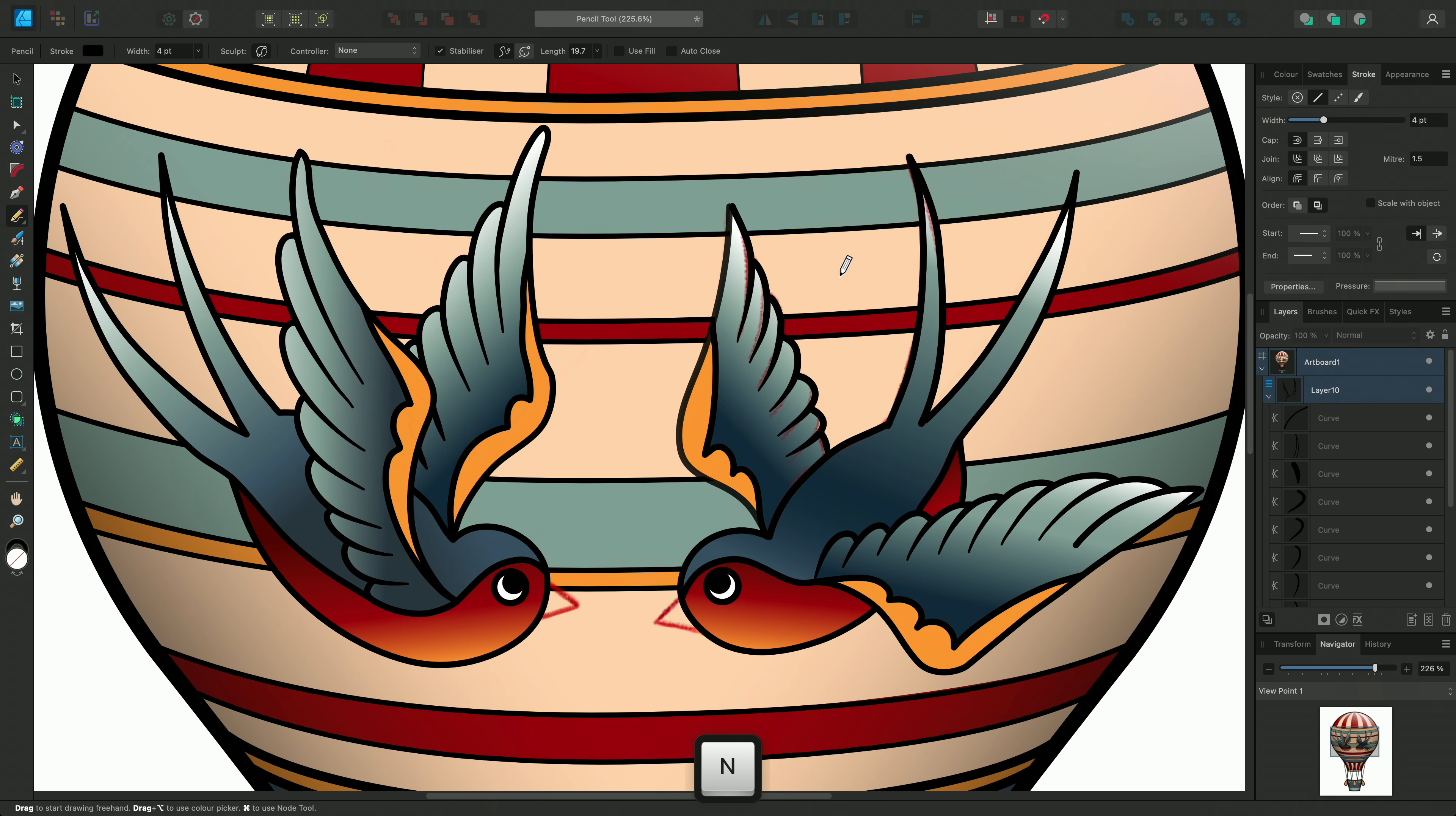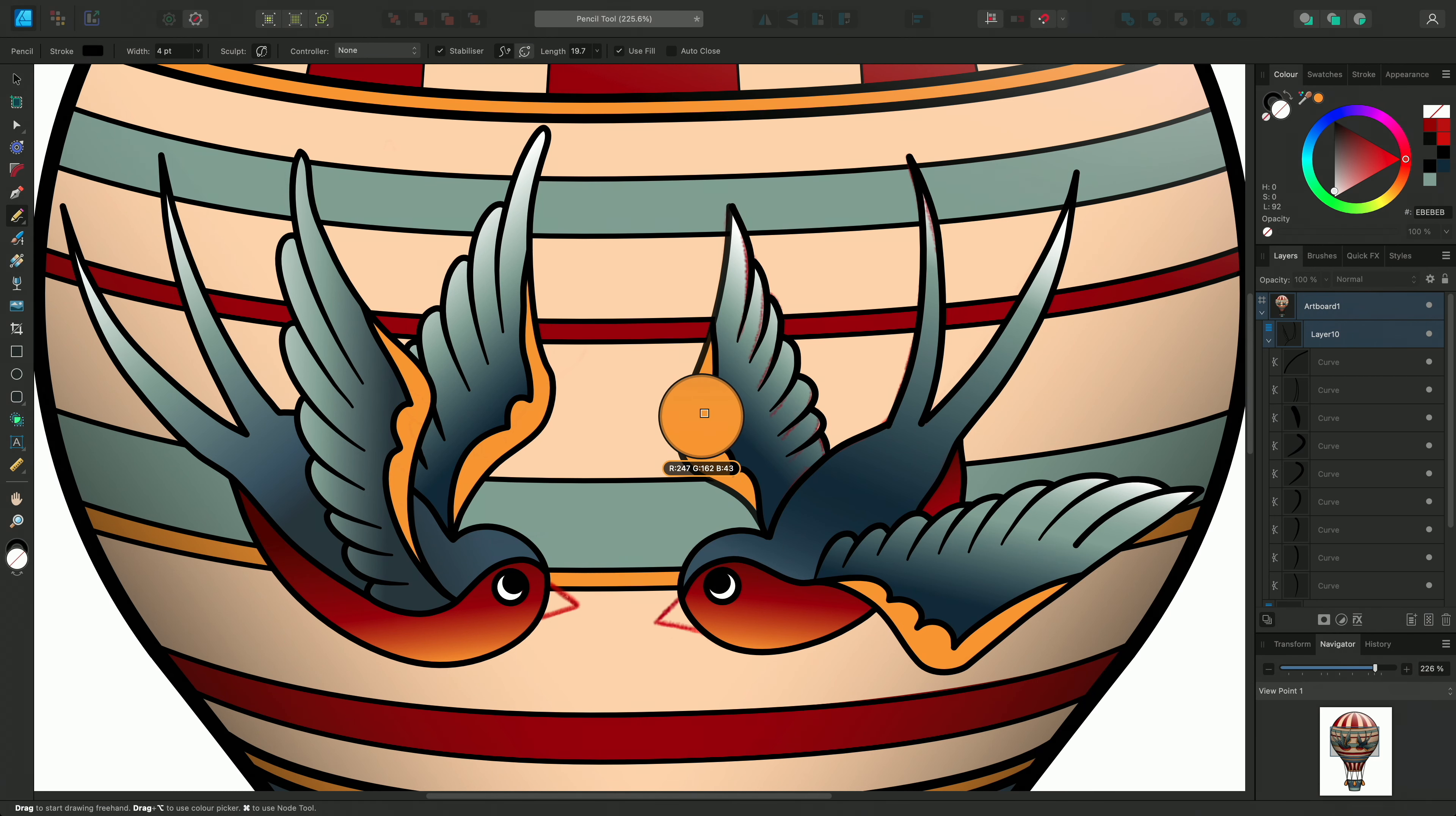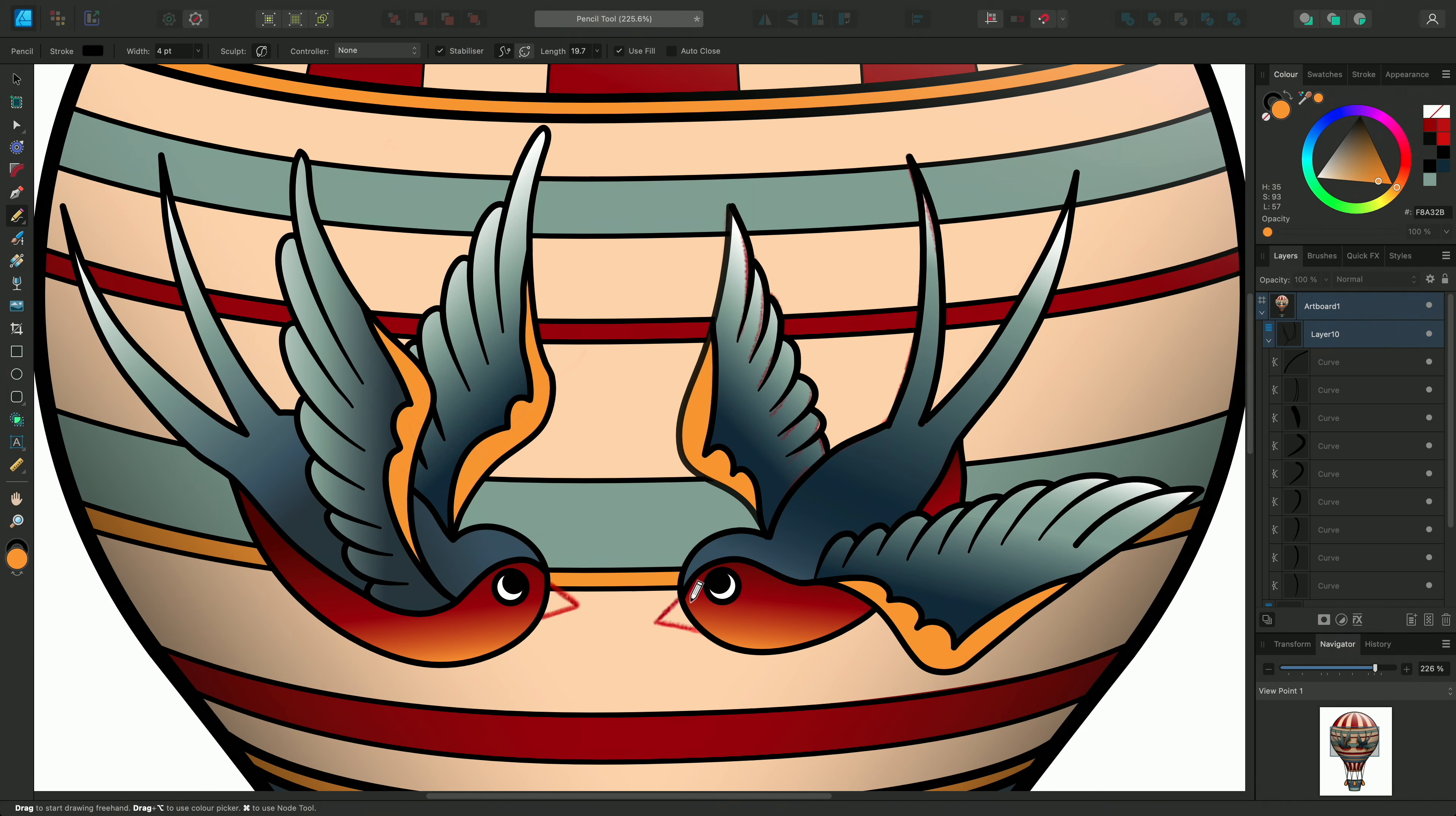I can also add a fill to the curve by enabling use fill and choosing a colour on the colour panel. I'm going to draw the beaks so I'll use the colour picker to sample a gold from the artwork. Now when I draw I can also see the fill.